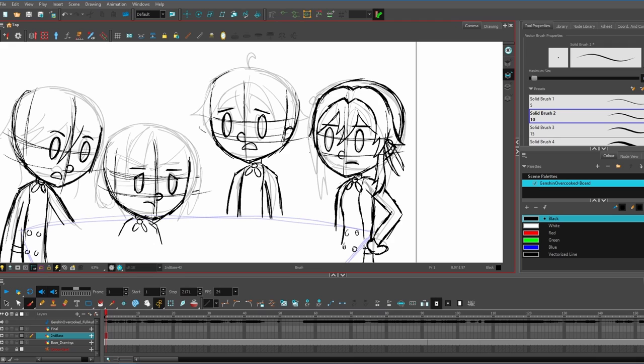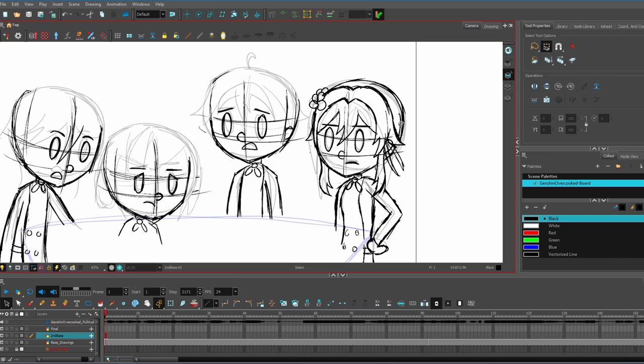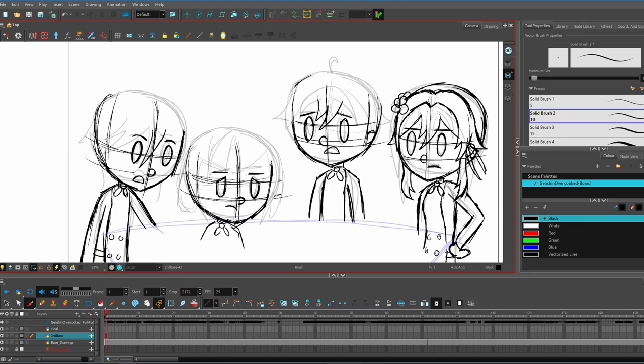So the first thing that happens when making an animation is of course the idea. When I saw this livestream of the voice actors playing Overcooked, I had a lot of ideas that just popped into my head. I felt like I had to animate this or do something with this.